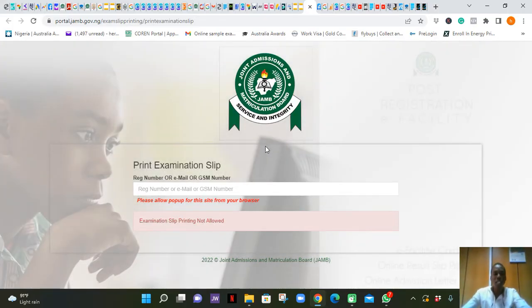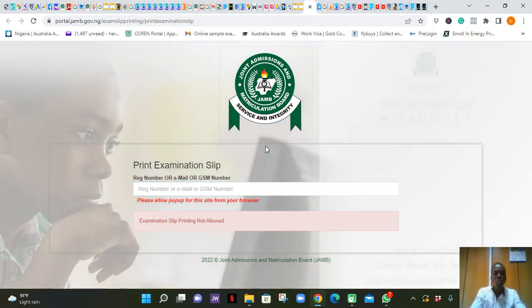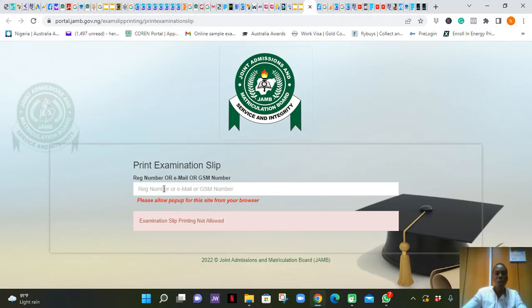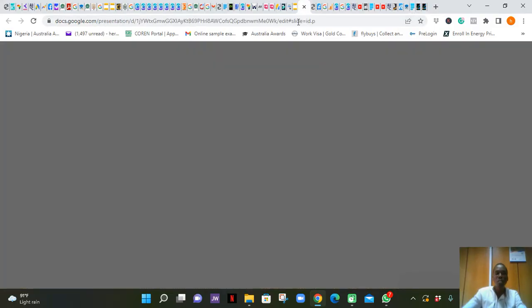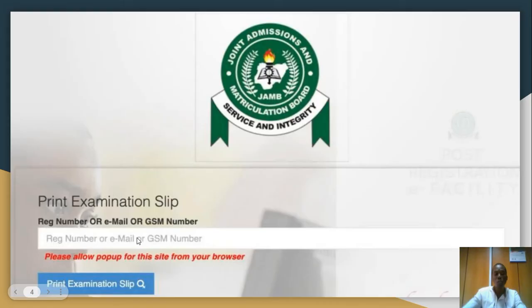Once you get to the portal, you will see the JAMB examination slip page. You will be asked to input your registration number, your email, or your GSM number. It is advised that students always input their registration number — this is the number you were given the day you registered for your JAMB examination. Type the number in the field, and you will see a blue link appear that says 'Print Examination Slip'. Click that blue link to proceed.